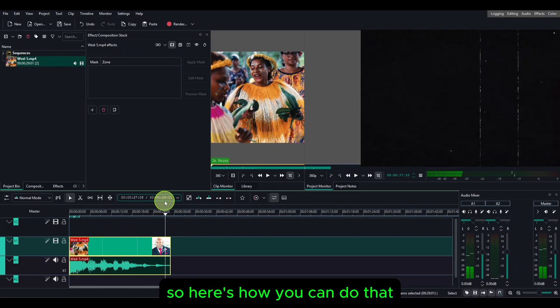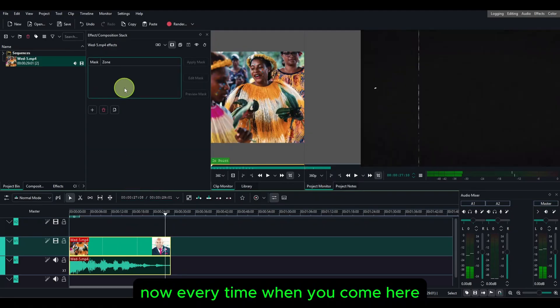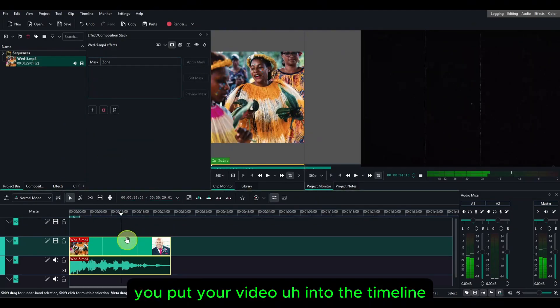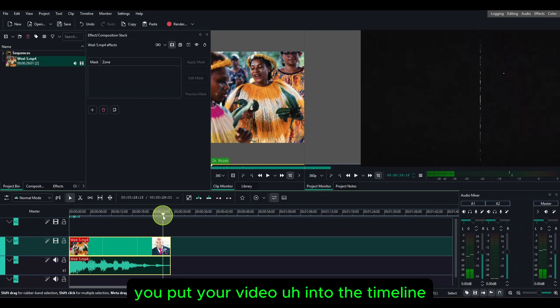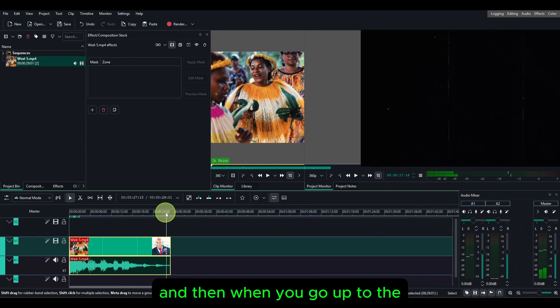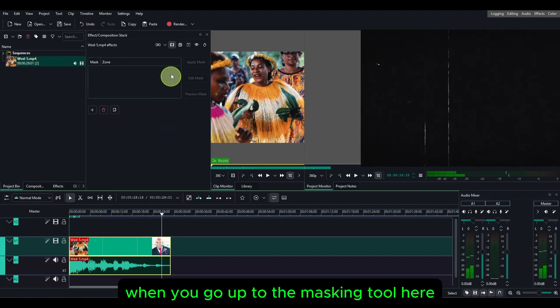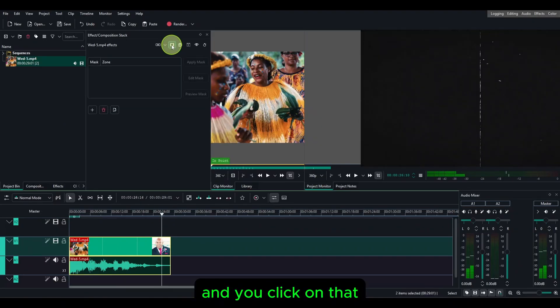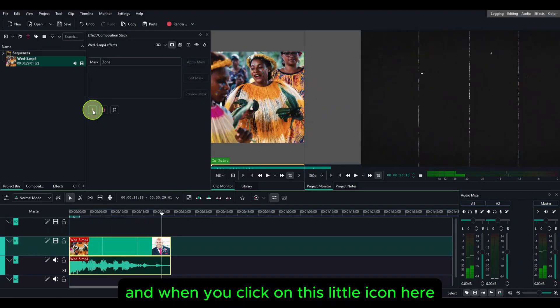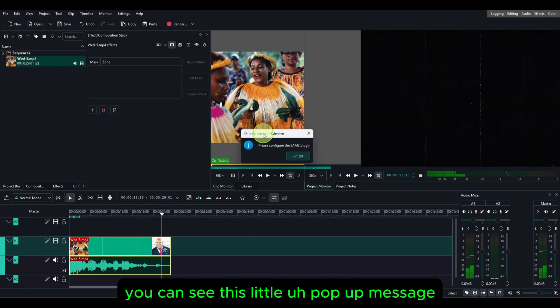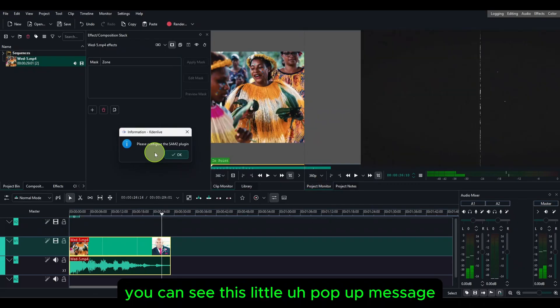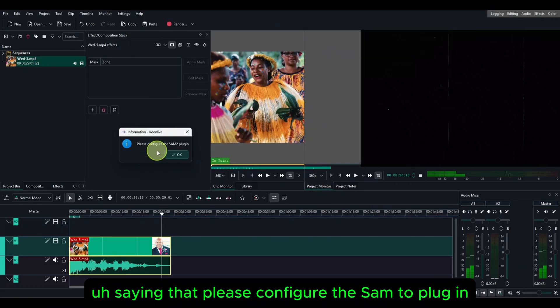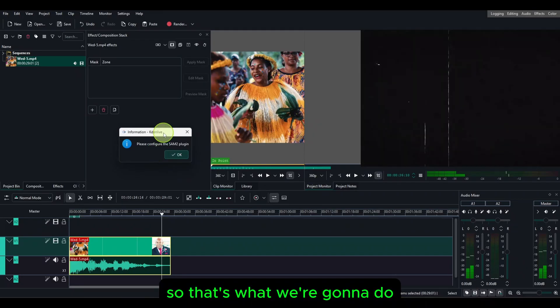Here's how you can do that. Every time when you put your video into the timeline and then you go up to the masking tool here and you click on that, when you click on this little icon here to create a new mask, you can see this little pop-up message saying please configure the SAM2 plugin. So that's what we're going to do.